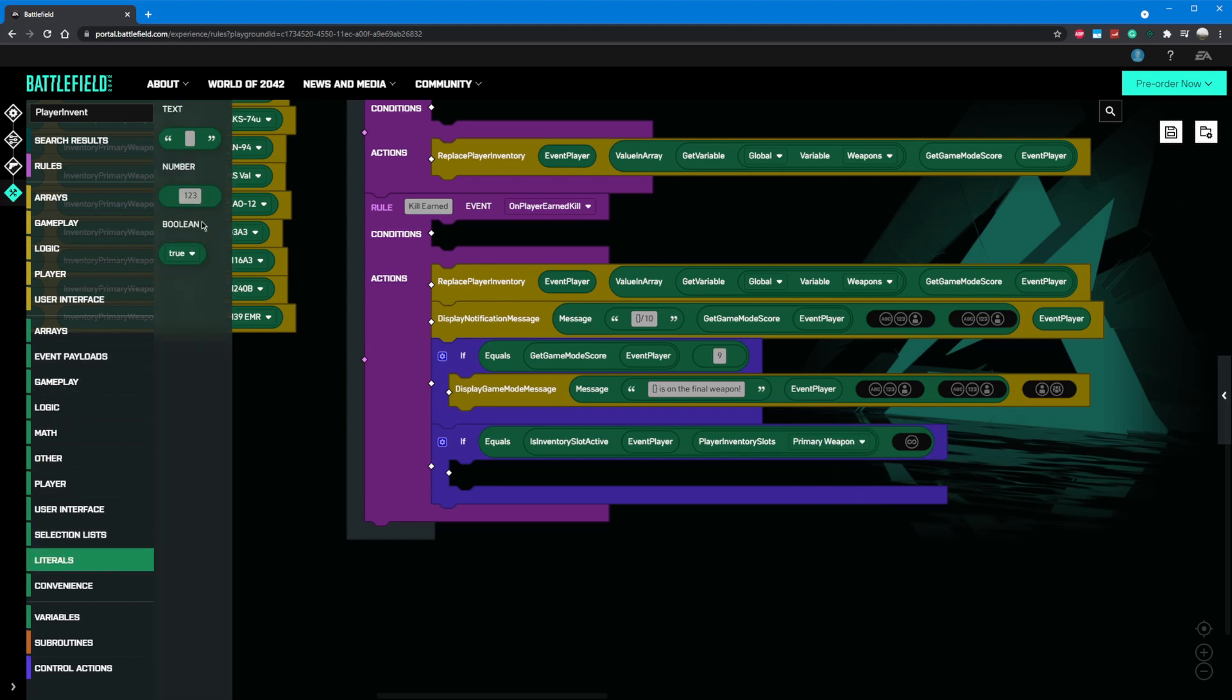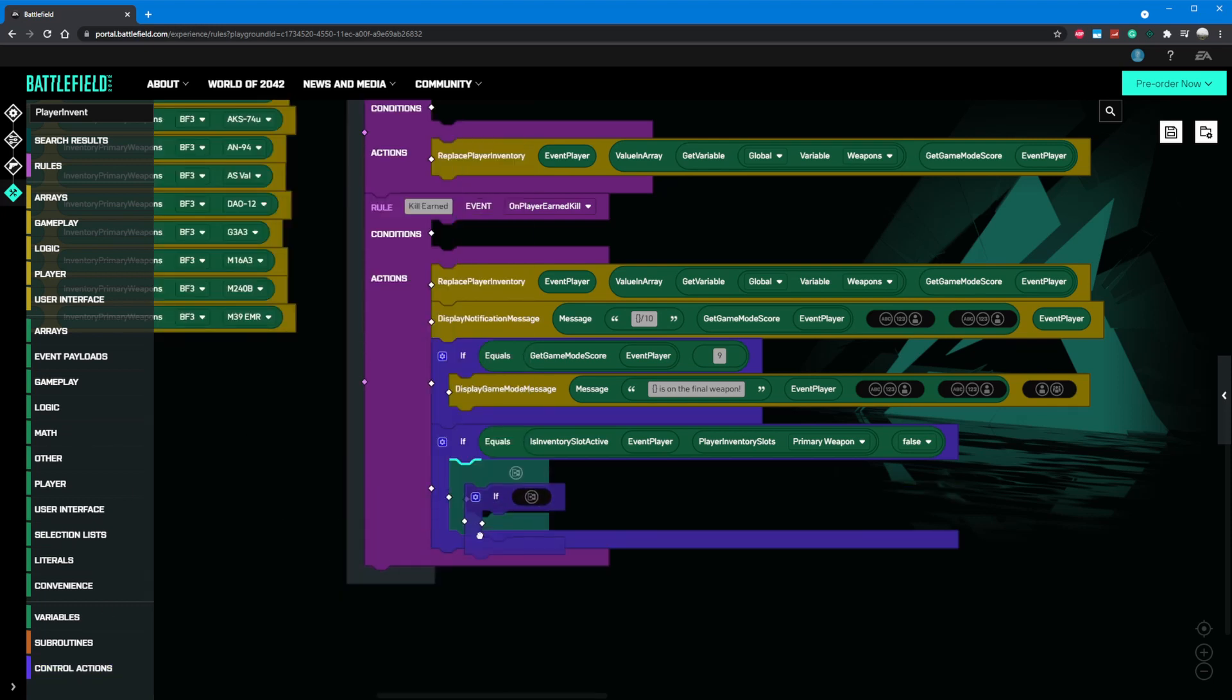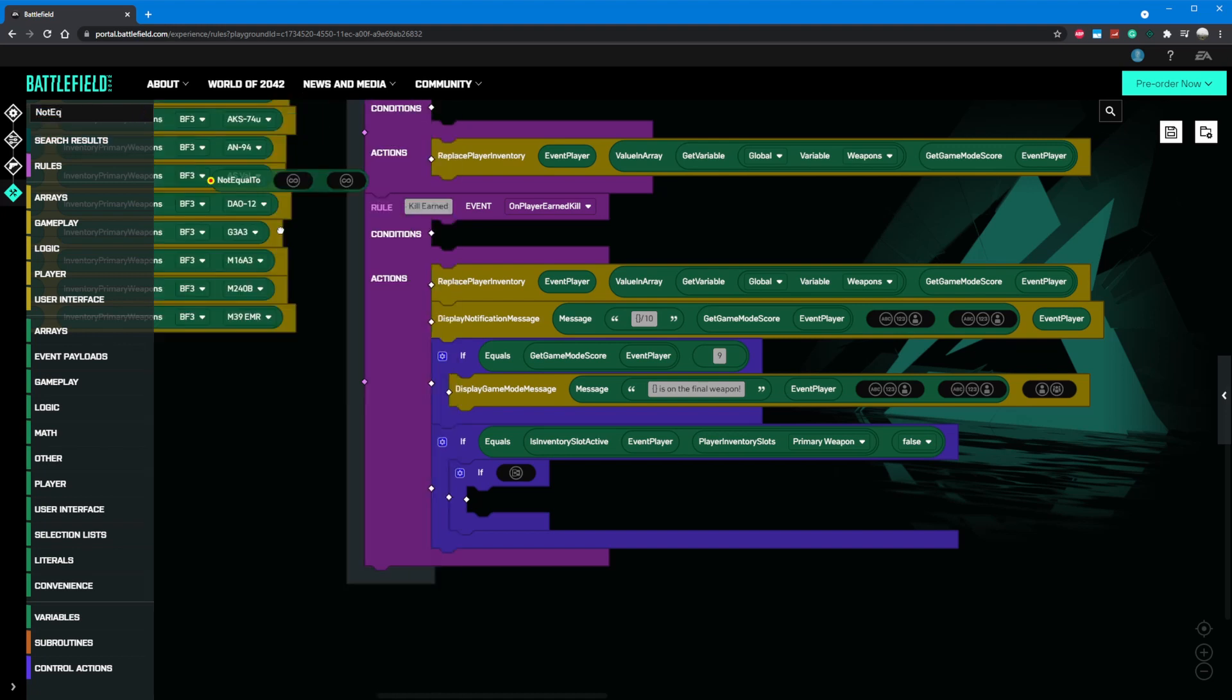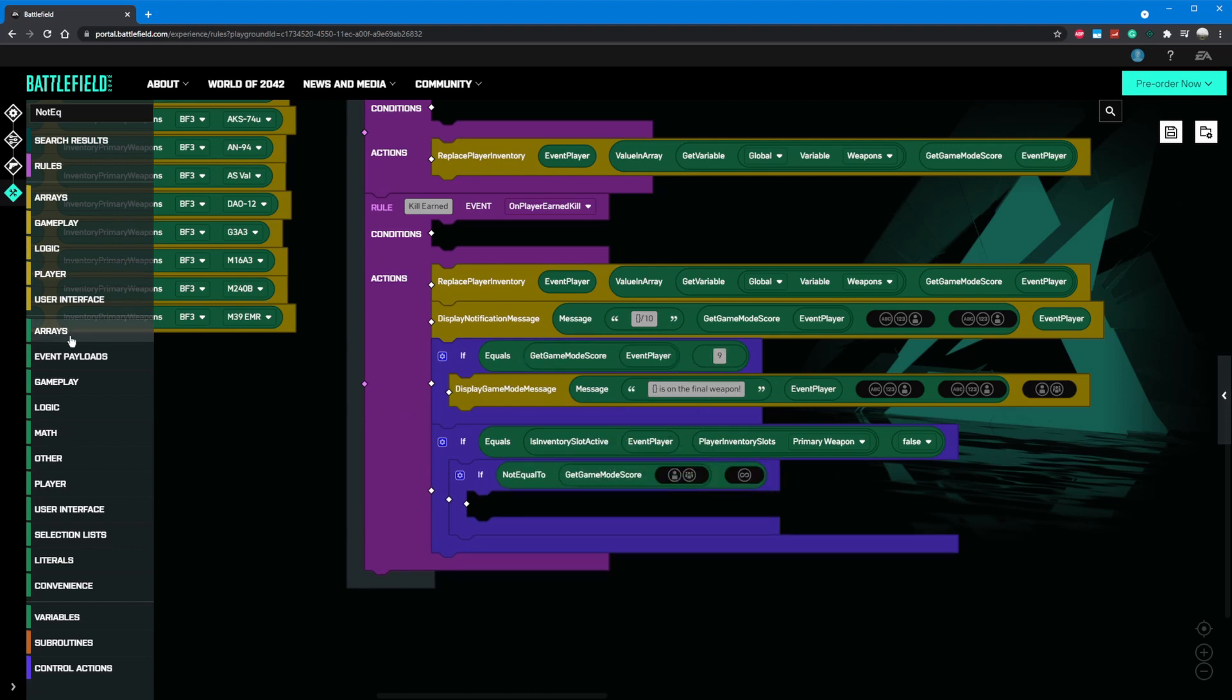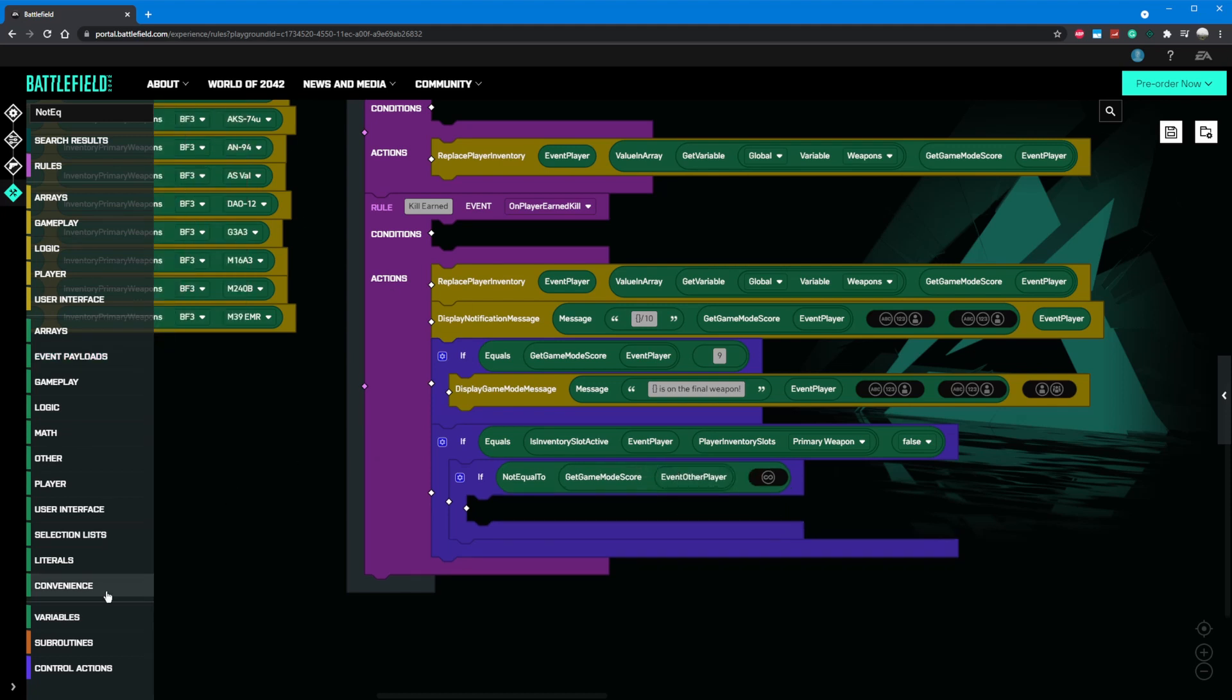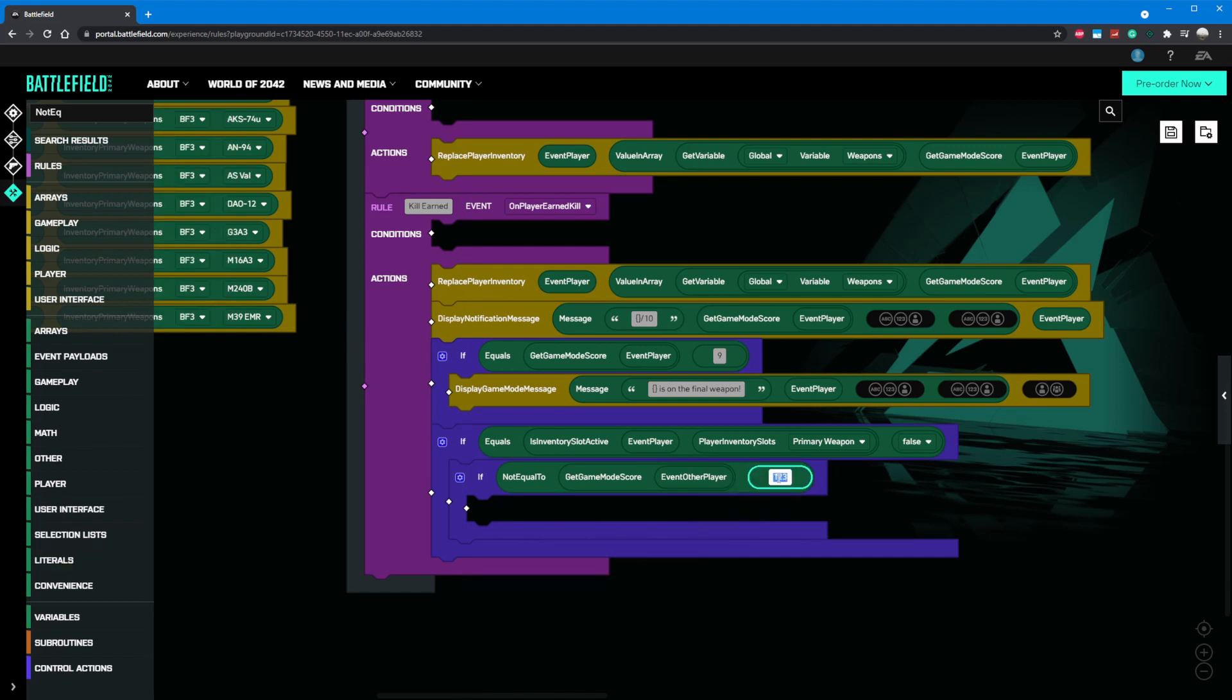Let's go ahead and decrease the other player's score with a set game mode score component. Of course, if the other player's score is zero, we can't decrease it any further. So let's add another if statement inside of this if statement. In the open slot, we can add a not equals to component. This will allow us to make sure the other player's current score is not equal to zero. Let's add a get game mode score component and place it in the first open slot. Assign it an event other player variable, and then grab a number literal and enter zero in the last slot for the if statement. Now we're saying if the player's game mode score doesn't equal zero, then we should do something.